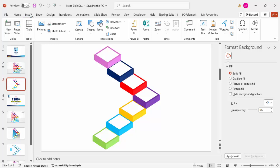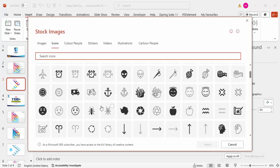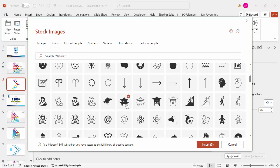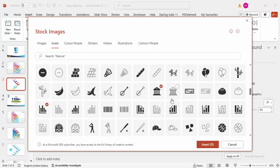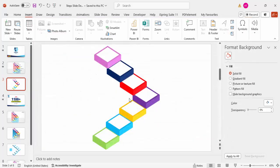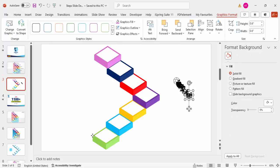Go to Insert and click on Icons. Choose icons depending on your requirement — in this tutorial I'm choosing random icons, but whenever you make a presentation make sure you choose relevant icons. Select seven icons and click Insert. Move them aside and make the height 0.6, then start placing them one by one on each square shape.